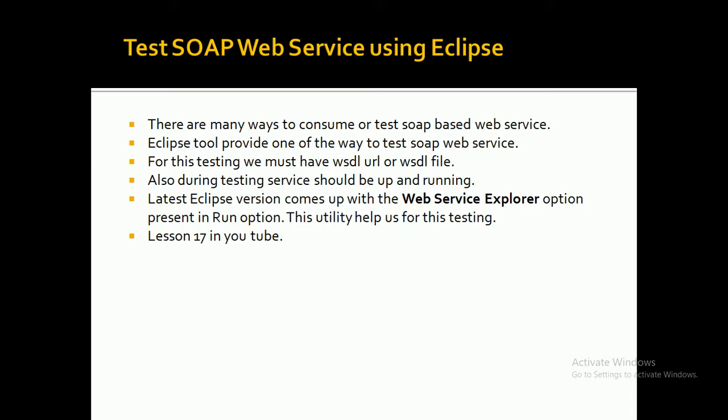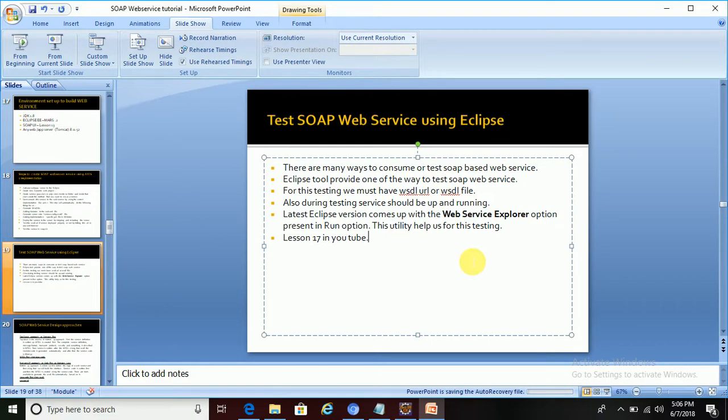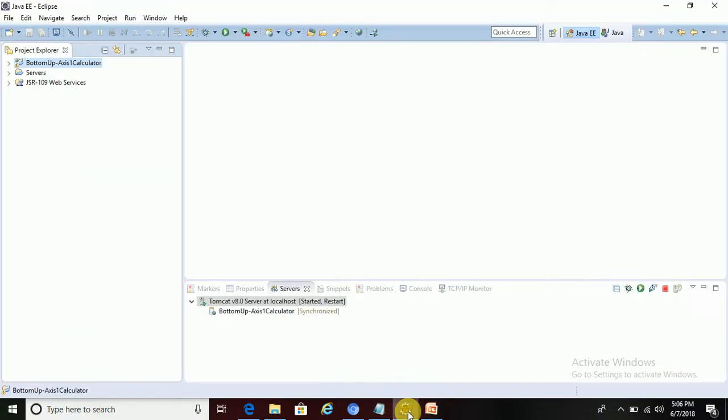Going into Eclipse. This is the service I have built, I renamed it Bottom XS1 Calculator. In my lesson 13, I have shown how we can build one SOAP-based web service using XS1 implementation. I am using that; I will test this service only with the help of the Eclipse utility.